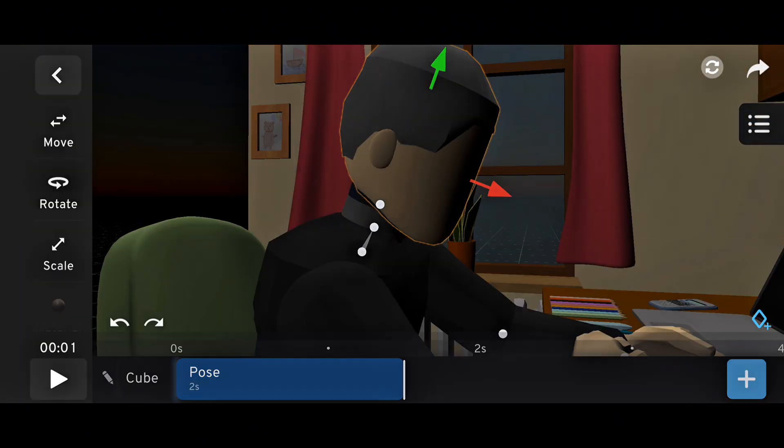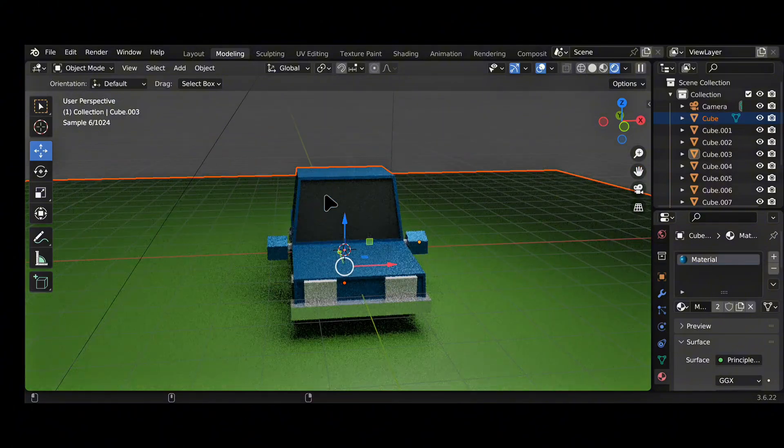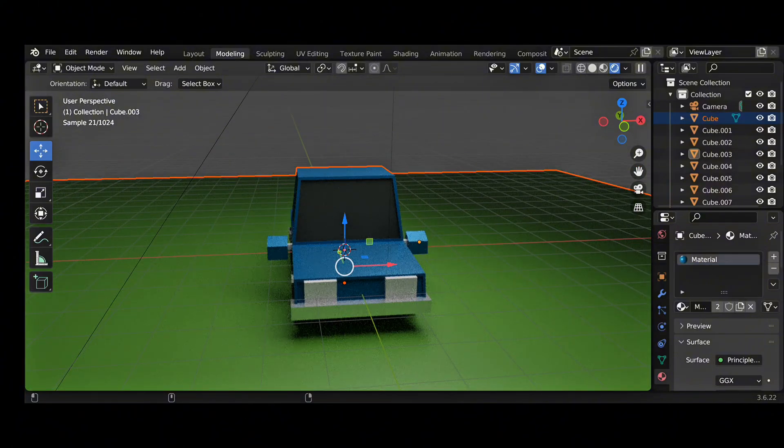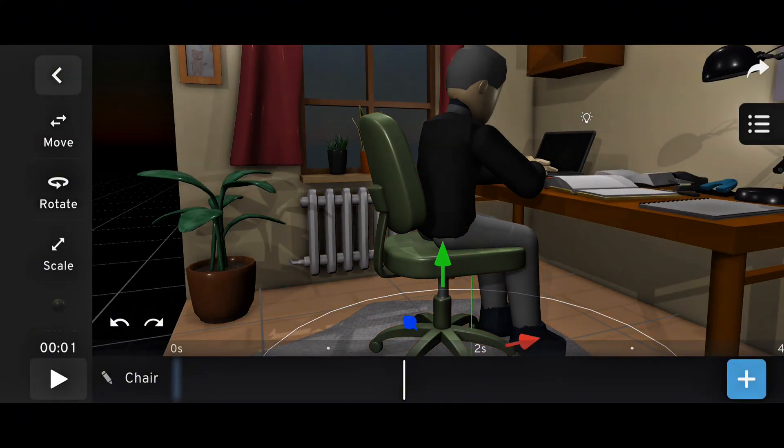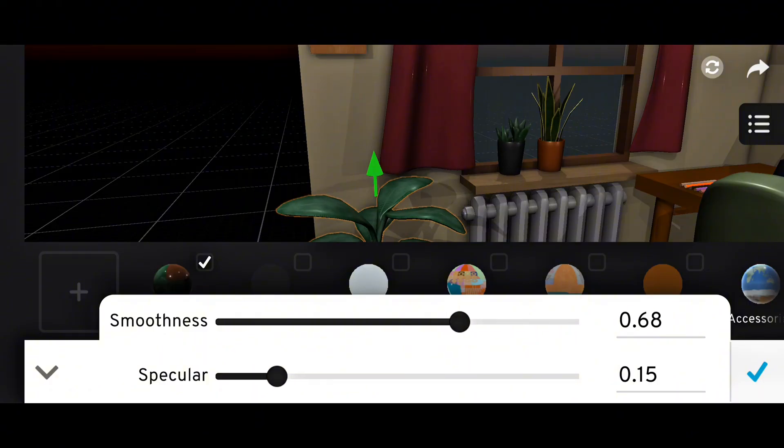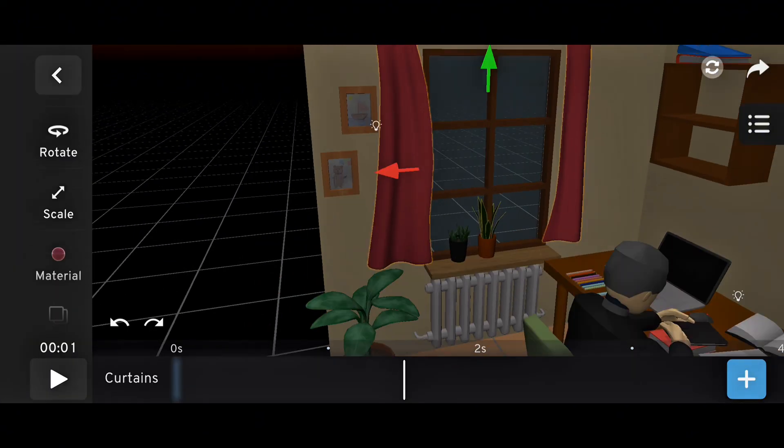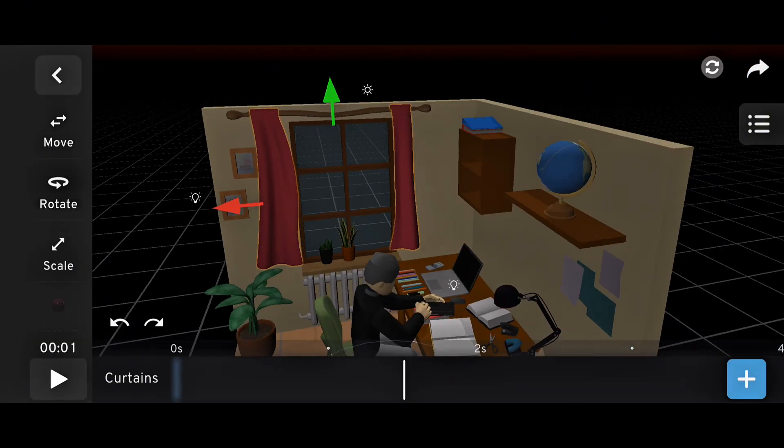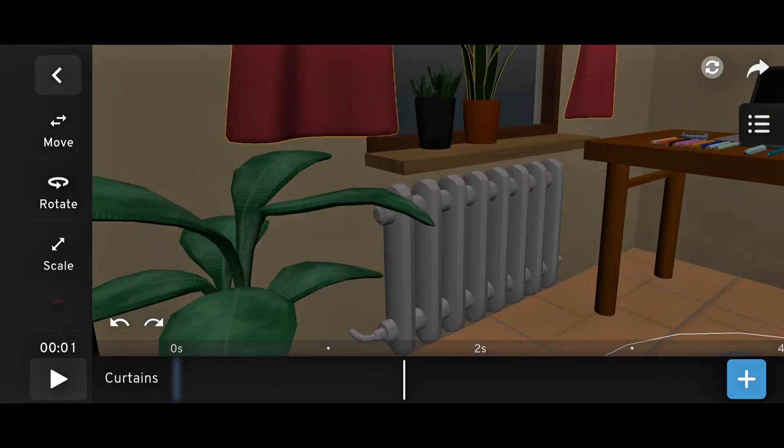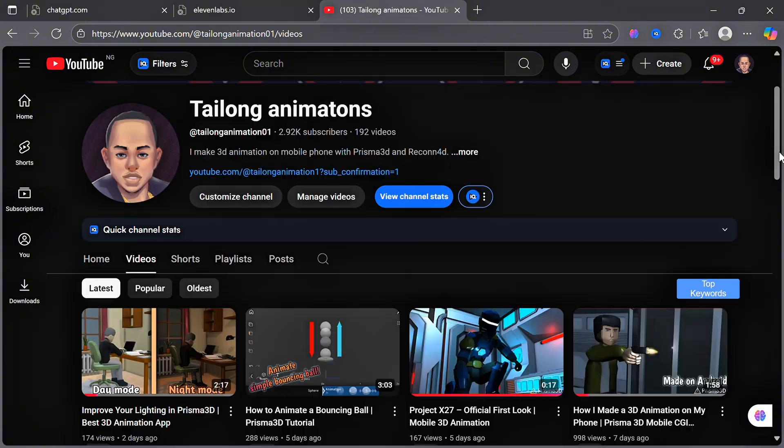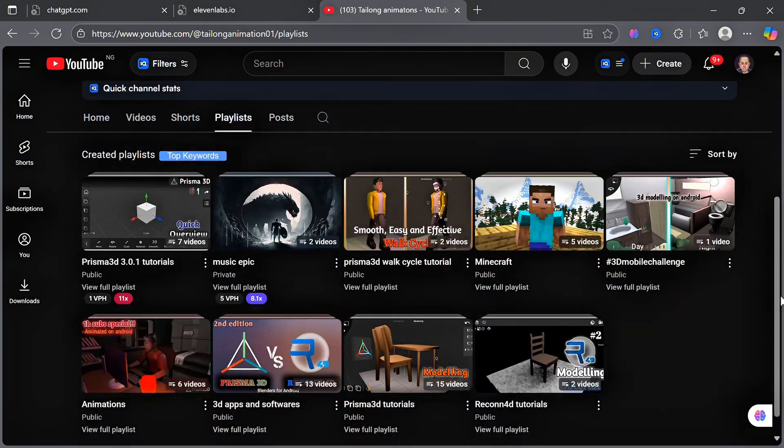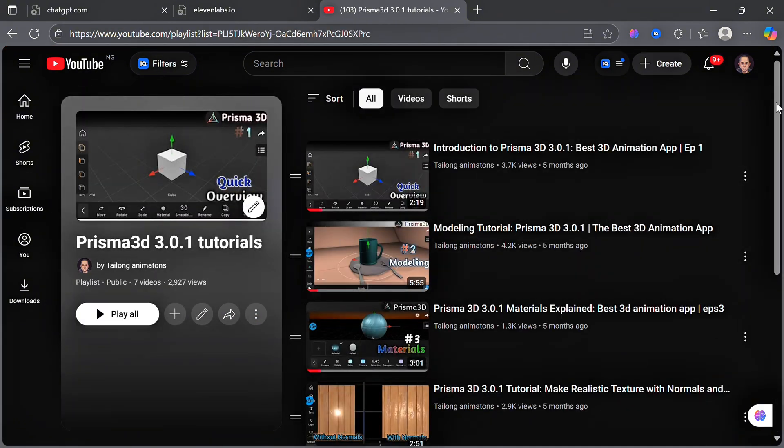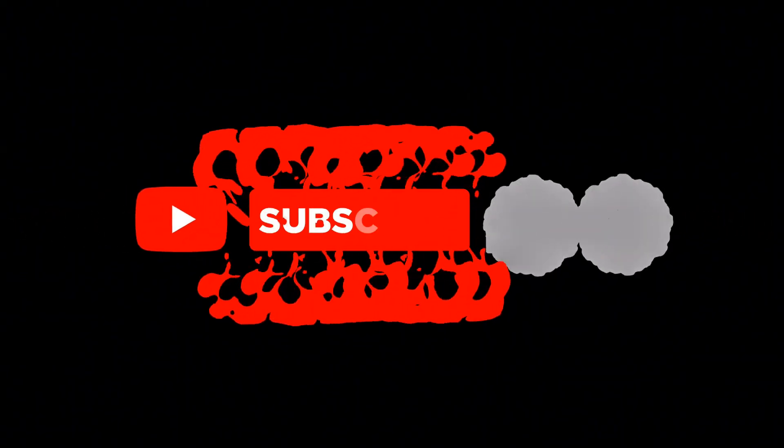So to sum it up, Blender is for professional desktop work, Prisma 3D is for mobile, and using Prisma 3D now will prepare you for Blender later. If you want to start learning today, I have plenty of tutorials on my YouTube channel to guide you through Prisma 3D step by step. That's my opinion. Just do what suits you the most. Thanks for watching, and I will see you in the next one.